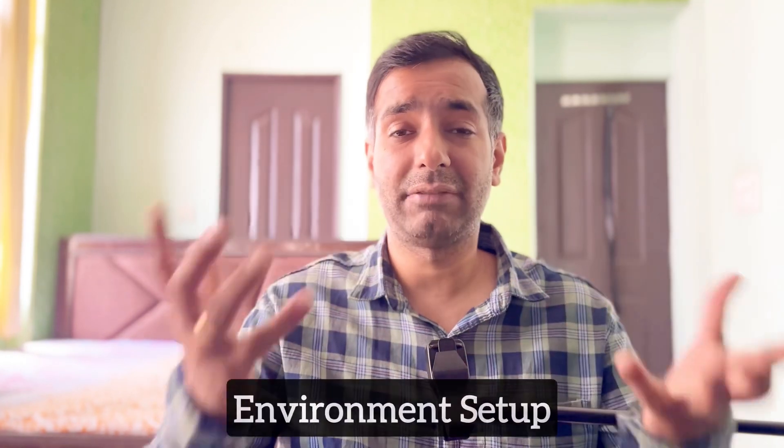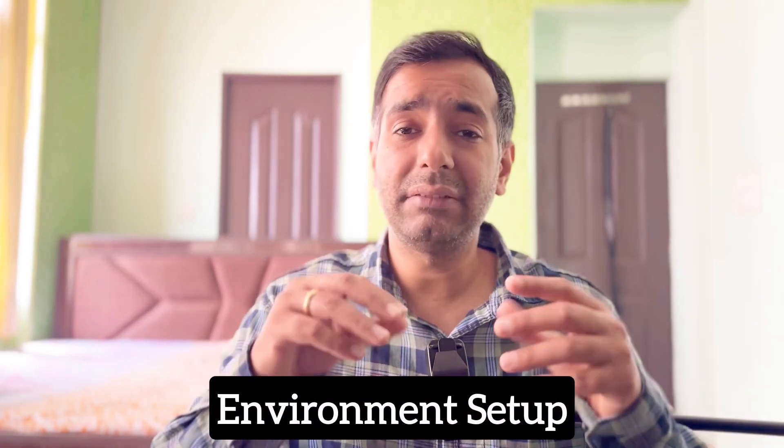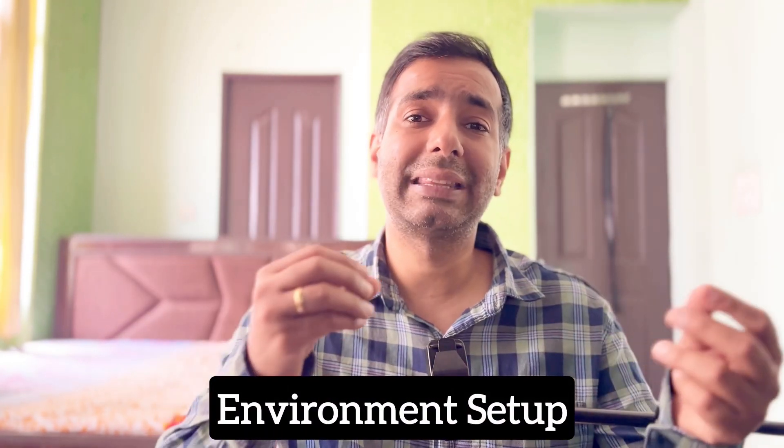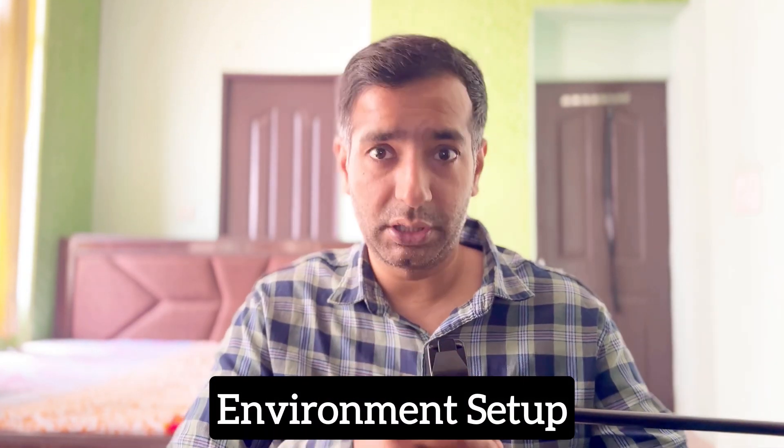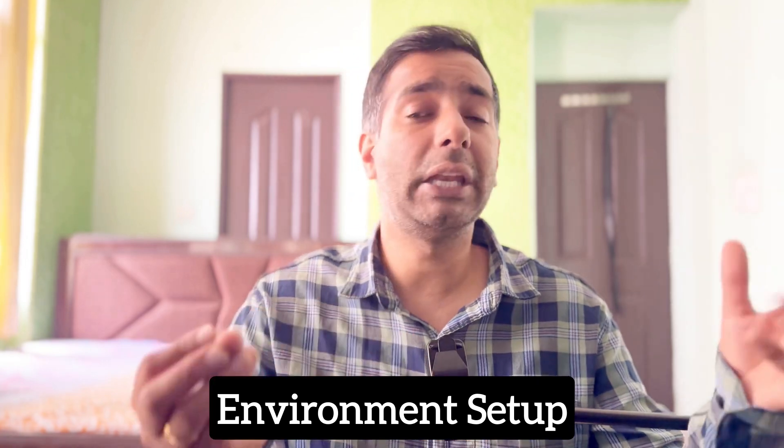Hello friends, welcome to my channel. Whenever any beginner or college student starts programming, the main problem they face is in their environment. They don't even know what things need to be done, what prerequisites are there to start programming.